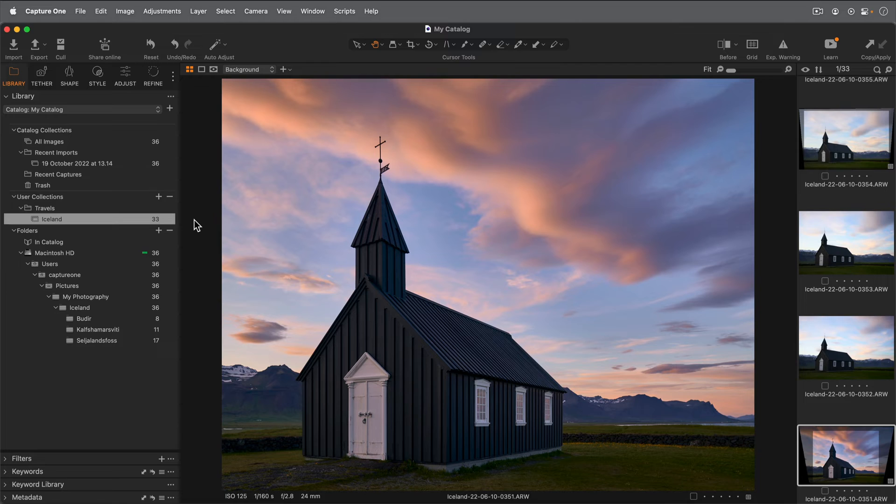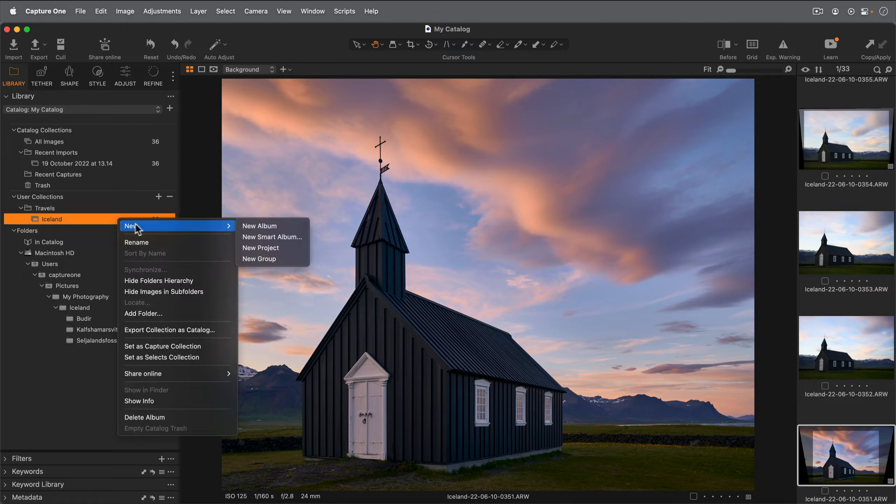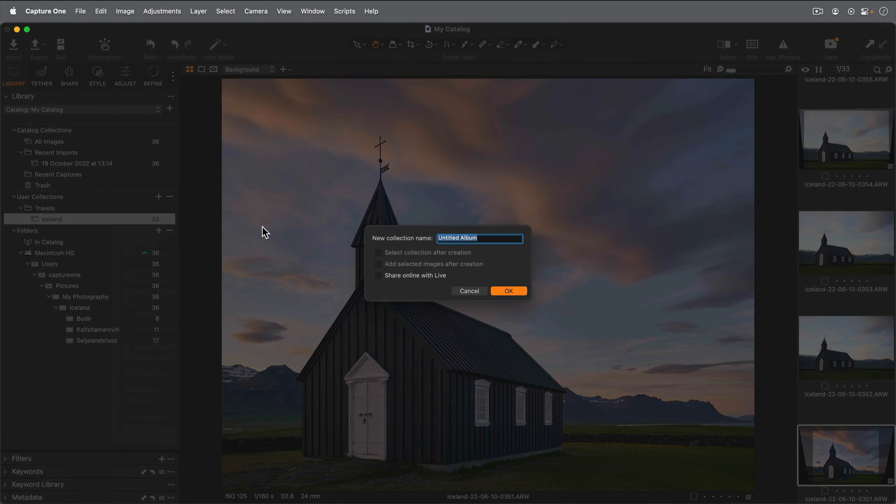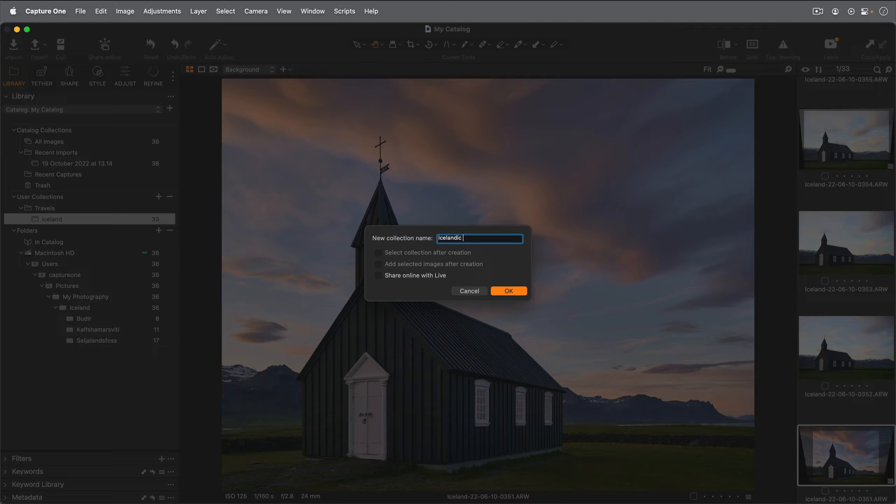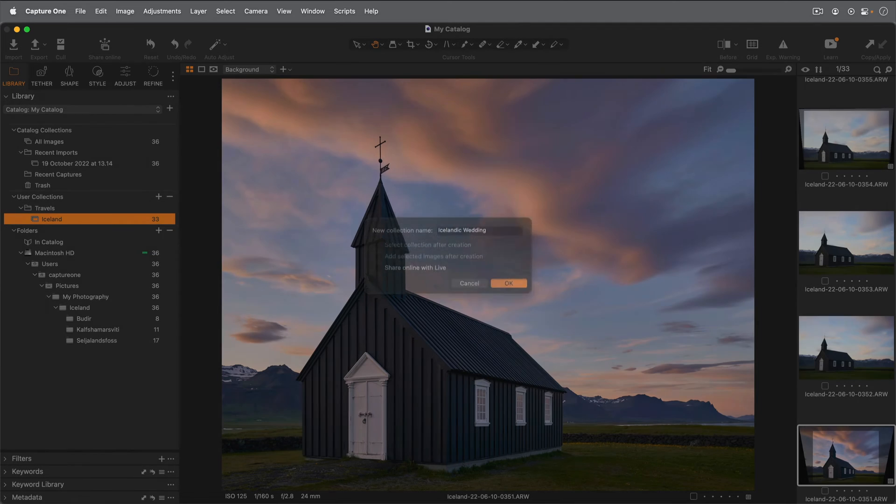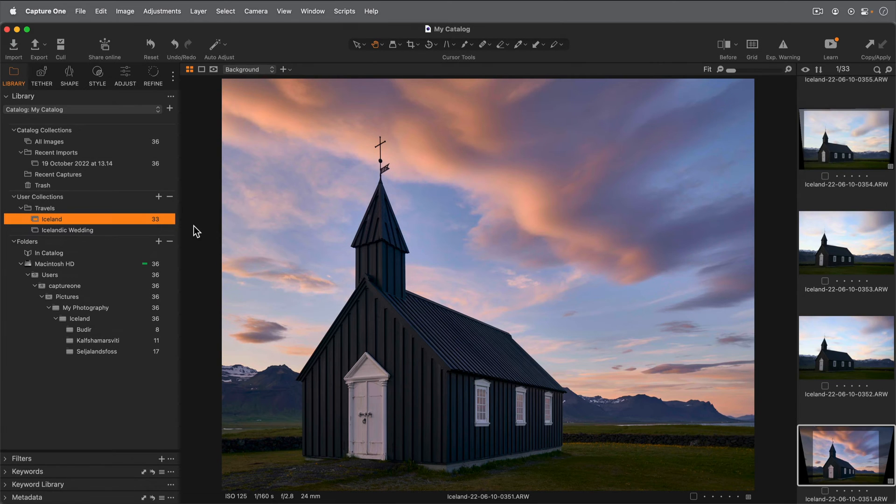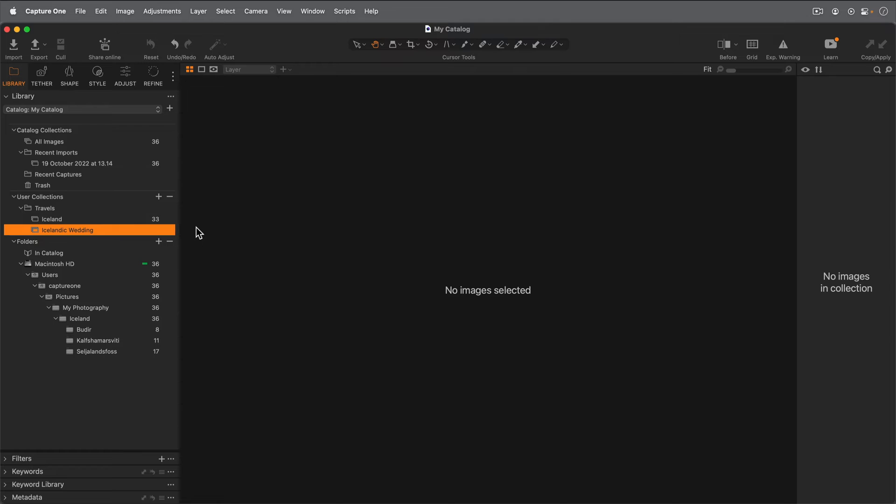Before we import, let's prepare an album within the Travels group for those photos. I'll right click on Iceland and choose New Album. I'll call this album Icelandic Wedding. Note that I've selected the empty album too. This way I can instruct the importer to automatically add the photos to this album during my import.